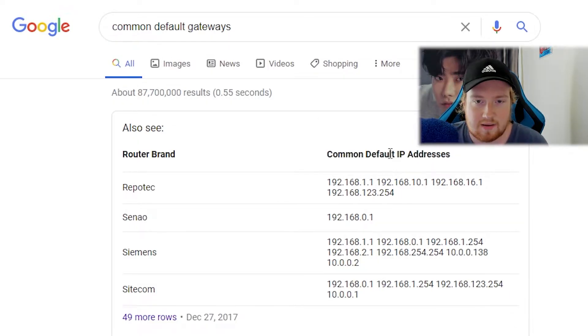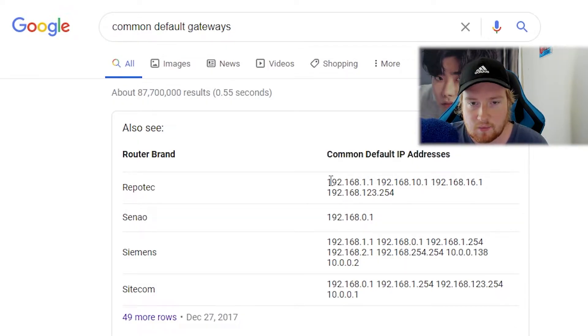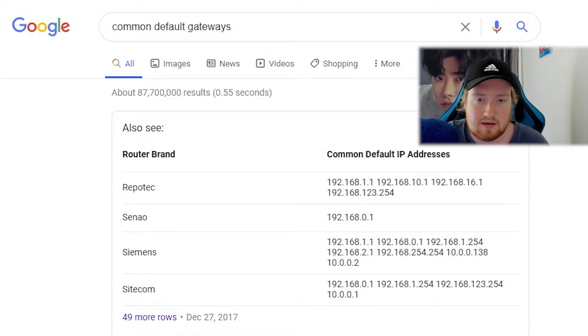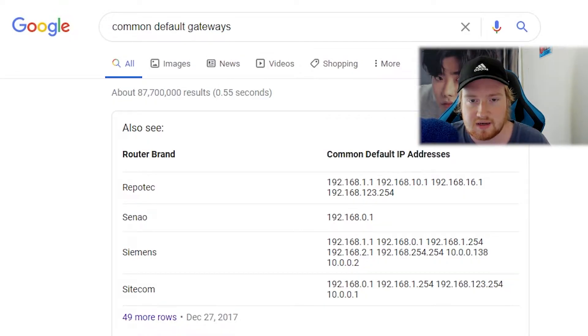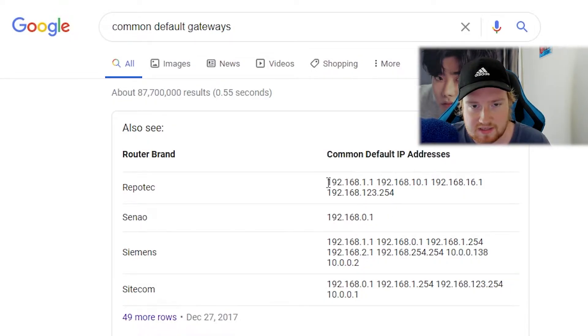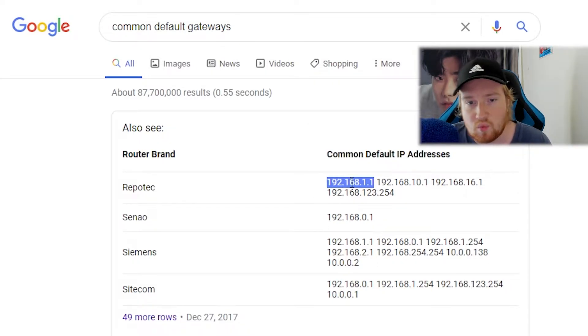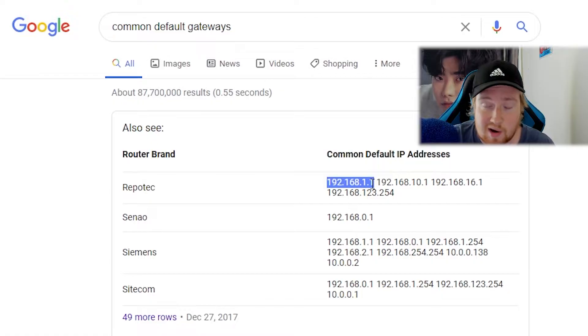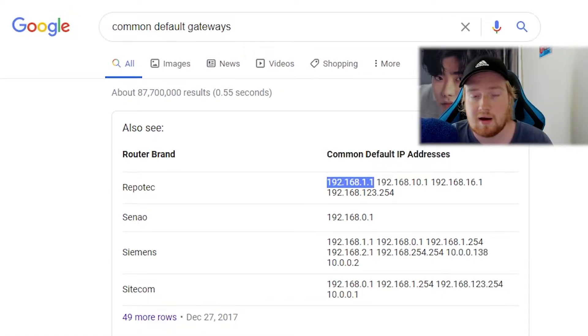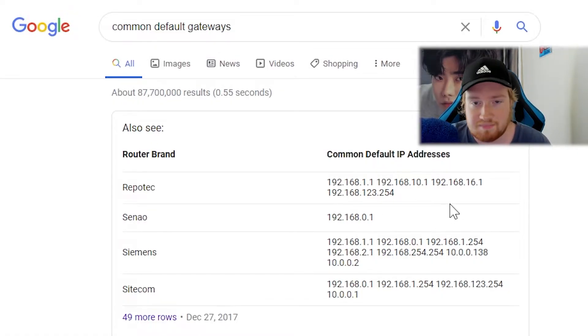So a gateway address is basically one of these here. It can literally be pretty much anything. But you can probably test out some of these. I know mine is this one here, 192.168.1.1. But yours could literally be anything.